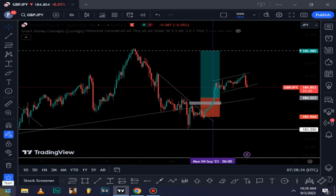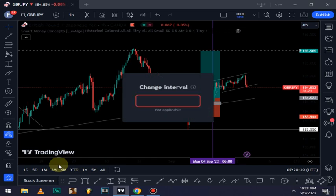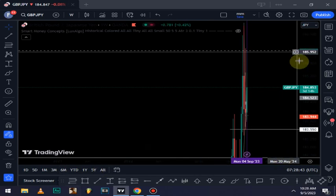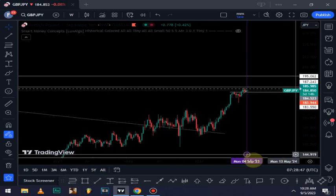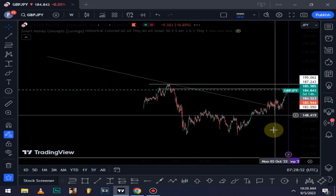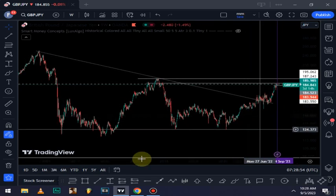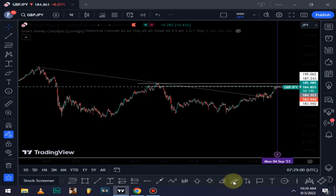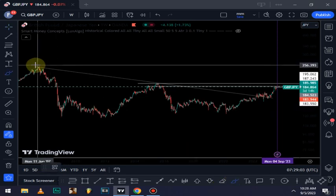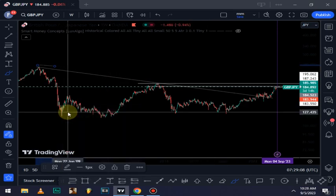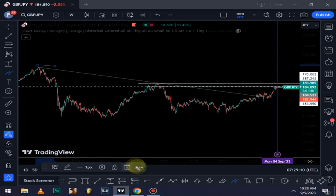Let's get started. This is GBP/JPY. I started my analysis from the weekly time frame. I want to delete everything and keep this video brief. I'll just explain everything as I draw alongside. As you can see, price was in a downtrend.